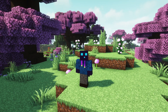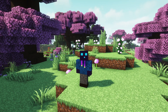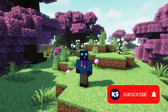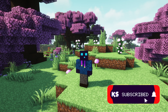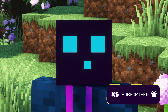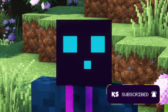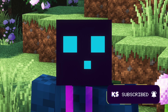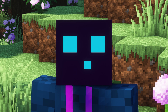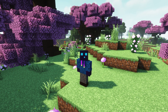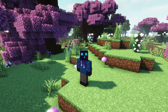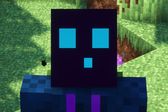So before we start, make sure to leave a like, press that subscribe button, click on the notification bell, and join my Discord server if you want to get yourself some Minecraft server support. And then without any further ado, let's dive right into this.